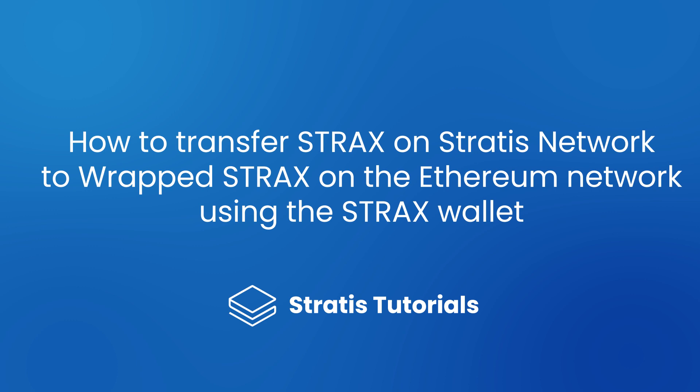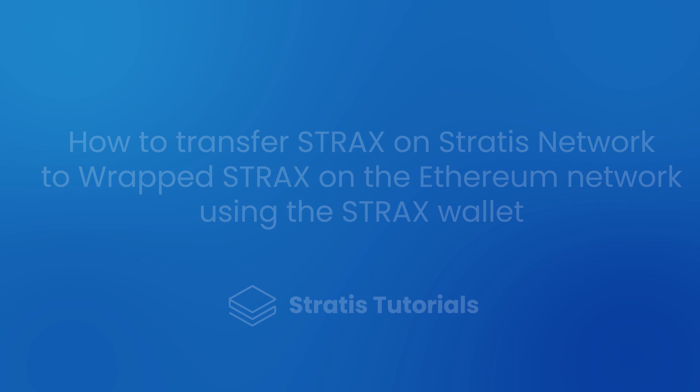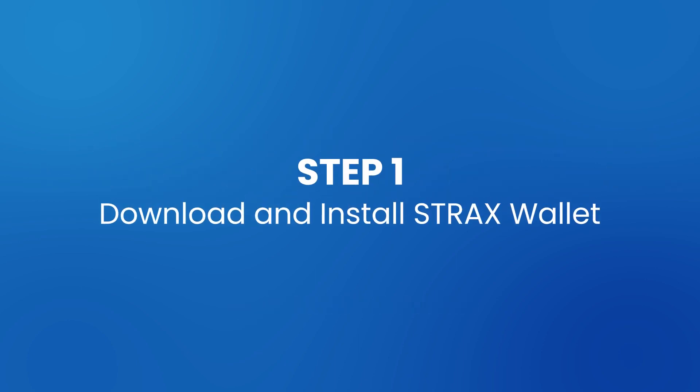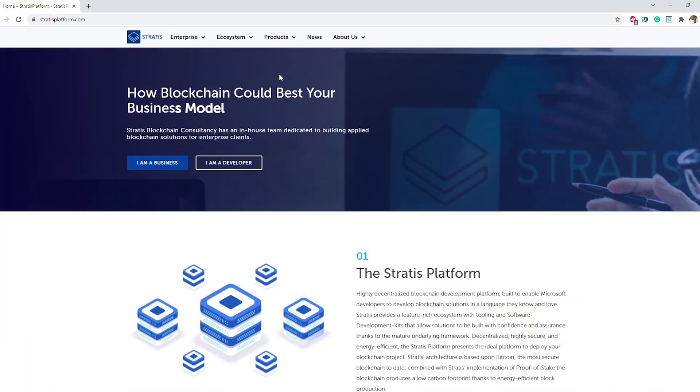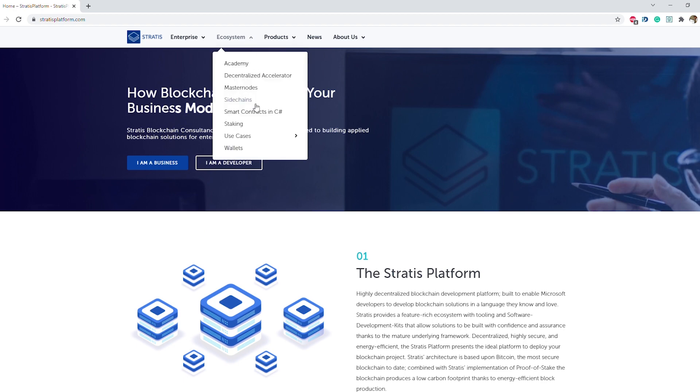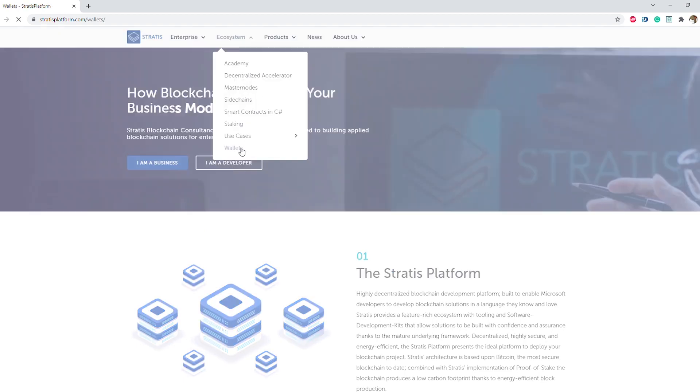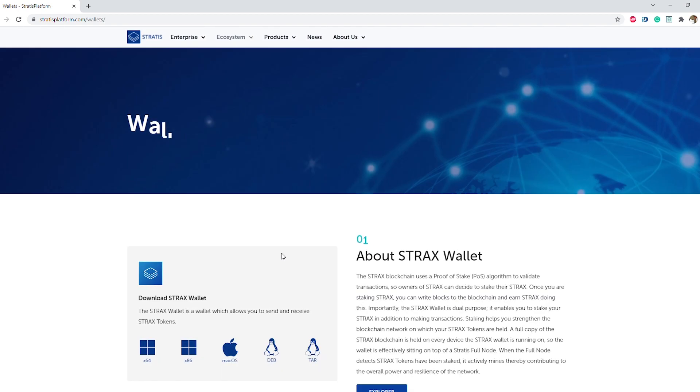If you have already downloaded the wallet, please go to step four. Step one, download and install STRAX wallet. Download and install the STRAX wallet from the wallet's page on stratisplatform.com.